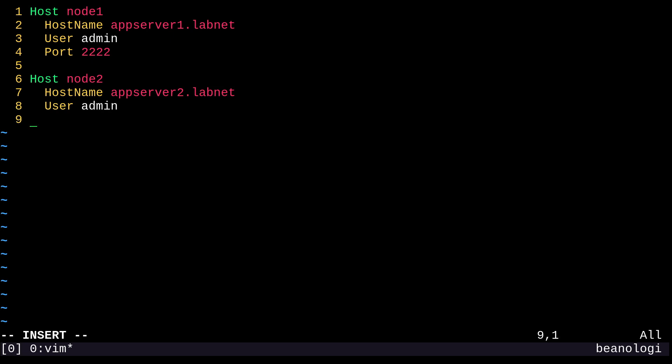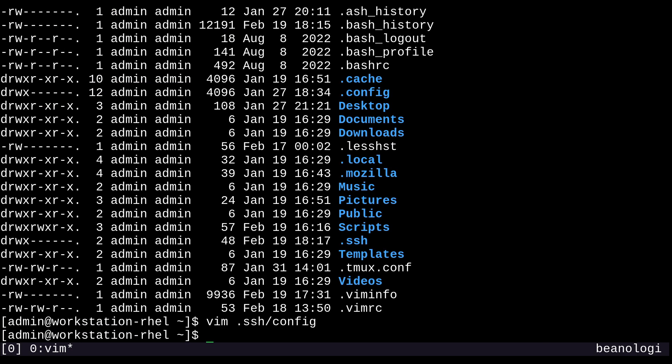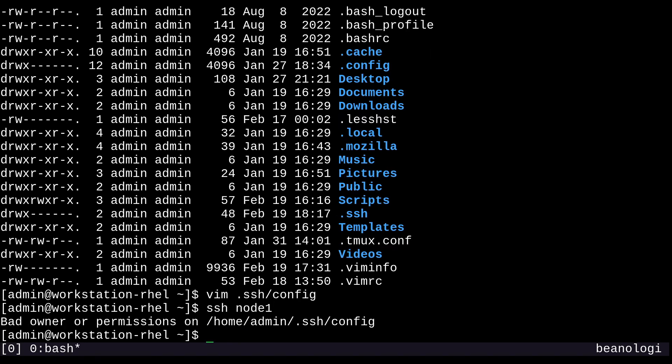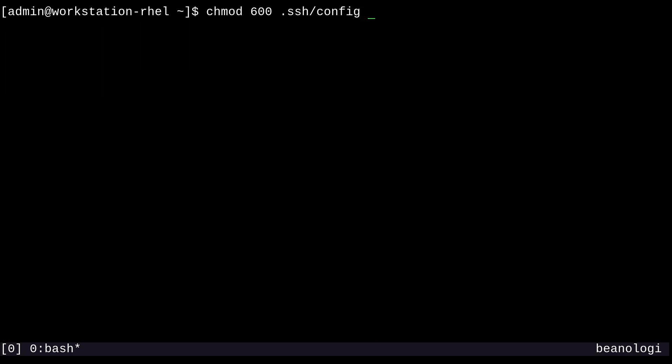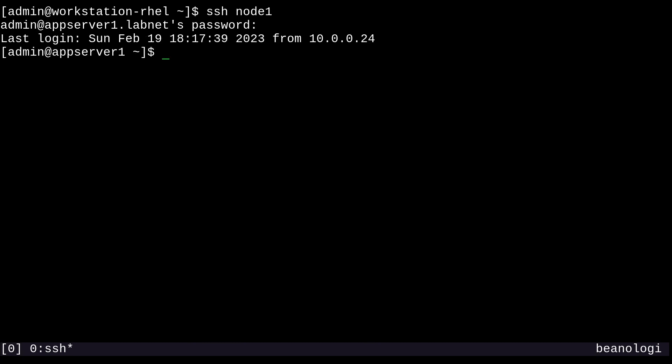So now whenever we want to SSH into appserver1, we'll just be able to run SSH node1. And it looks like there's a permissions issue. So this is a good thing. This means that I can show how to correct this. We'll just run chmod 600 on the .ssh config file. And this should fix it right up. So now if I run SSH node1, it works just fine. Cool.